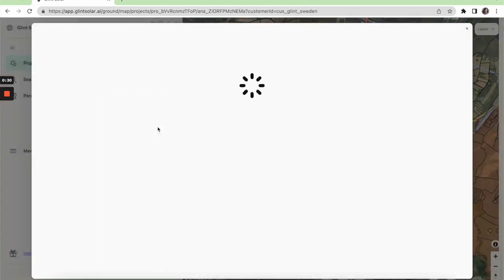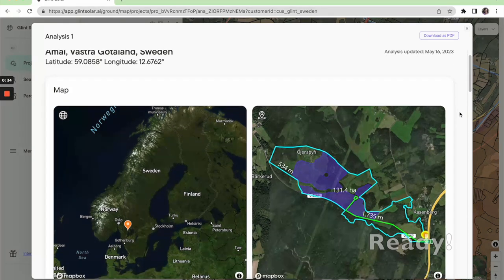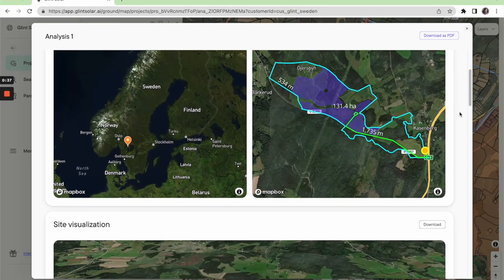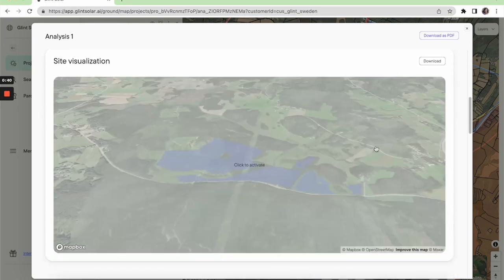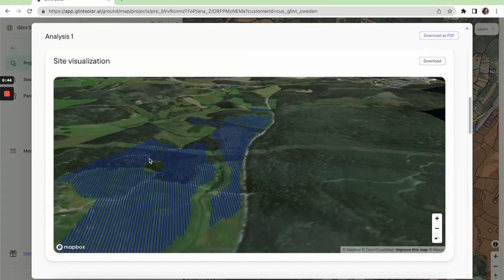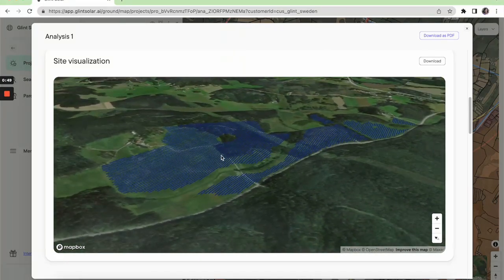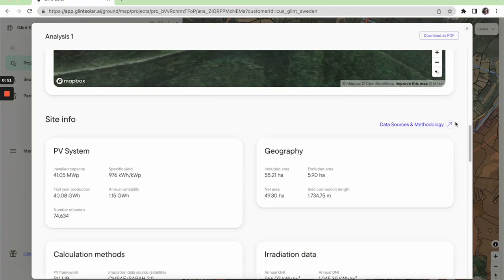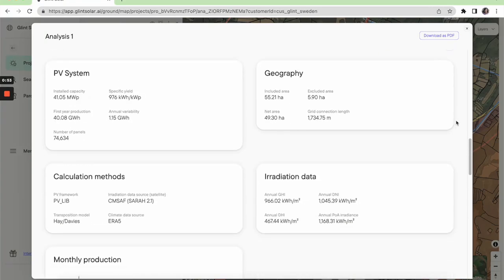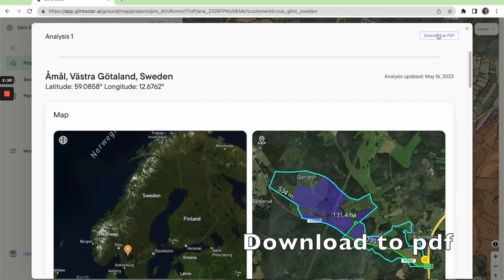Then you will get a report of the site showing an overview. You can also get a 3D model. You get the system information, the geography, and the irradiation data. This report can be downloaded as a PDF.